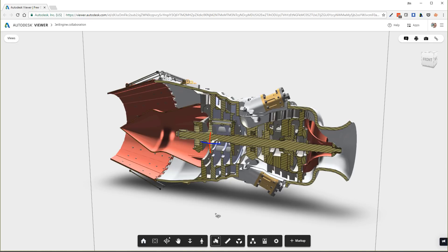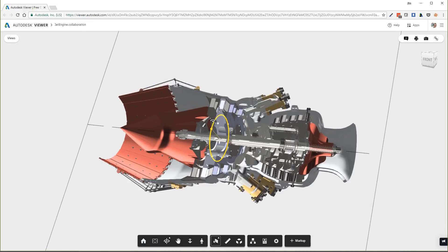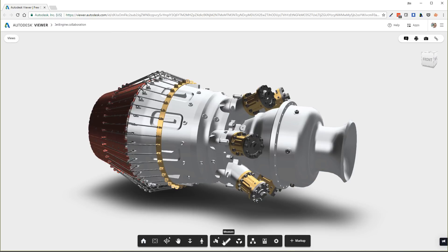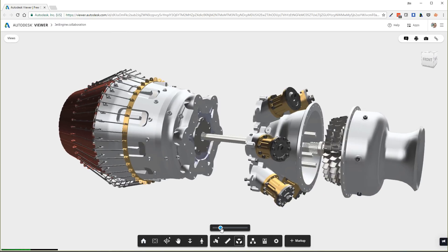Once a view has been shared, collaborators have several ways to review the model with section views, measure capabilities, and even exploded assemblies with a simple drag of your mouse.